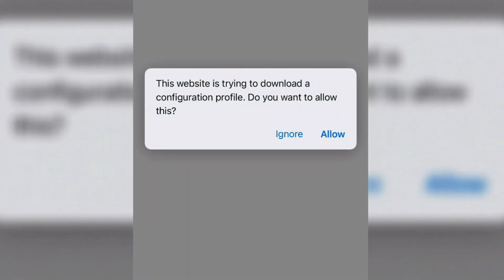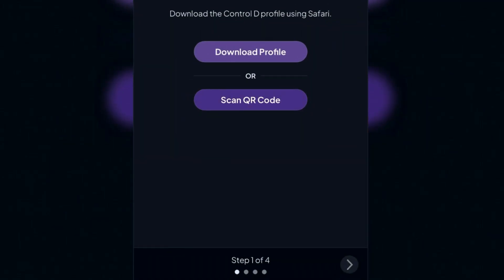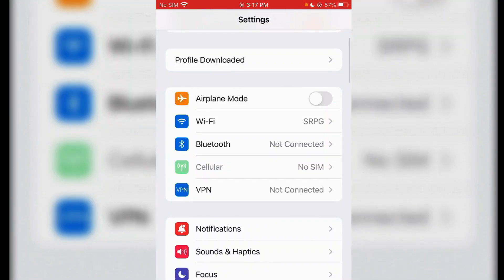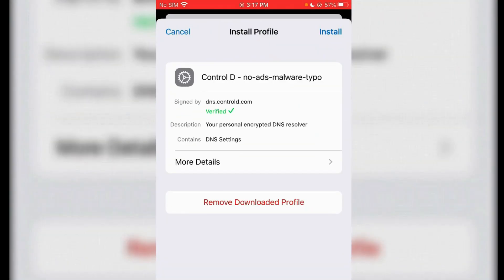Now this profile is going to download. Tap Allow and Close. We're going to go to Settings now to see the downloaded profile. In order to install it, inside Settings, you'll see Profile Downloaded. Tap here and this is the profile from Control D.